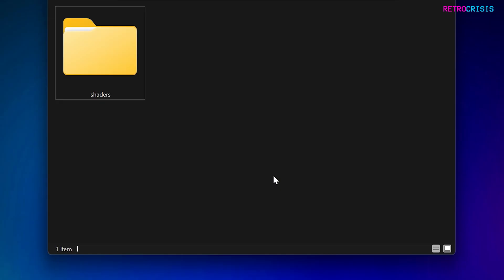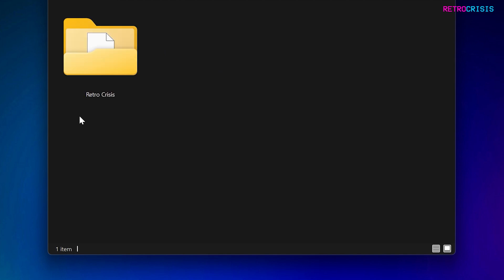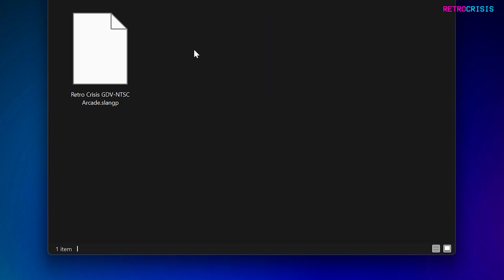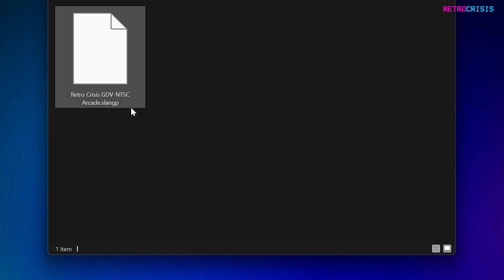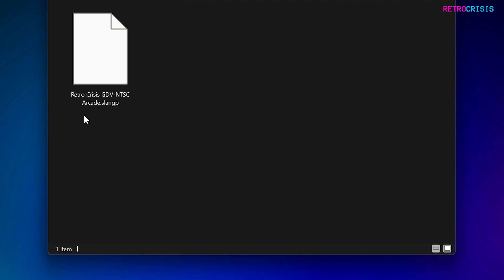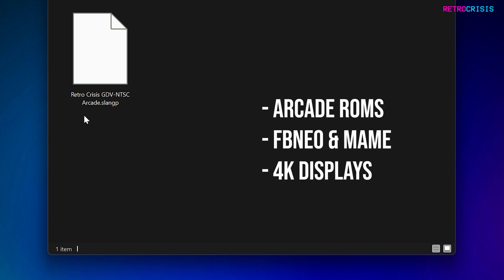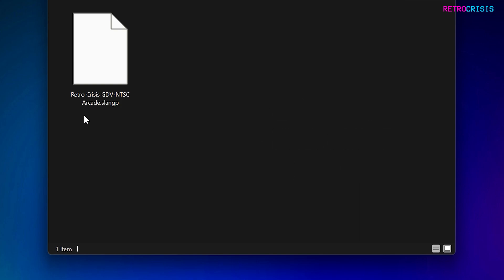Once you've downloaded the zip file, you need to extract it, and this is the folder you'll be presented with — it's called shaders. Inside there you'll find shaders_slang, and within there you'll find Retro Crisis, and then within there you'll find the shader preset, which is Retro Crisis GDV NTSC Arcade. The shader preset is primarily geared towards arcade games, so I've heavily tested this with Final Burn Neo and MAME. Technically the preset will work with anything, but for the best experience use it with arcade games.